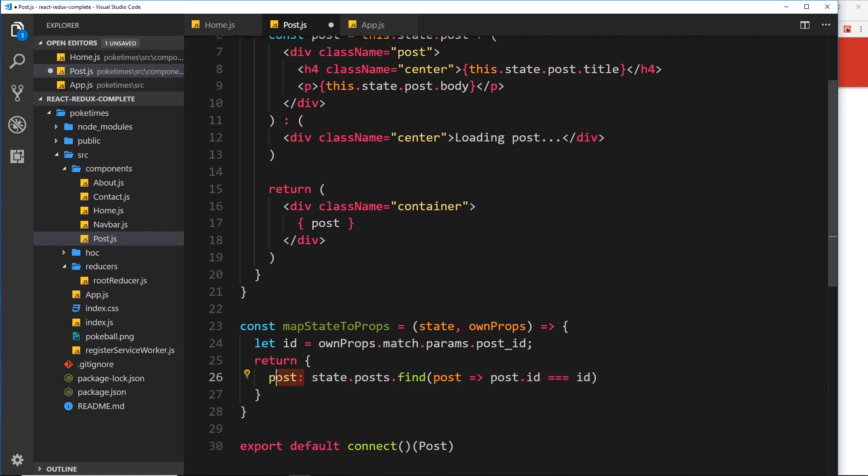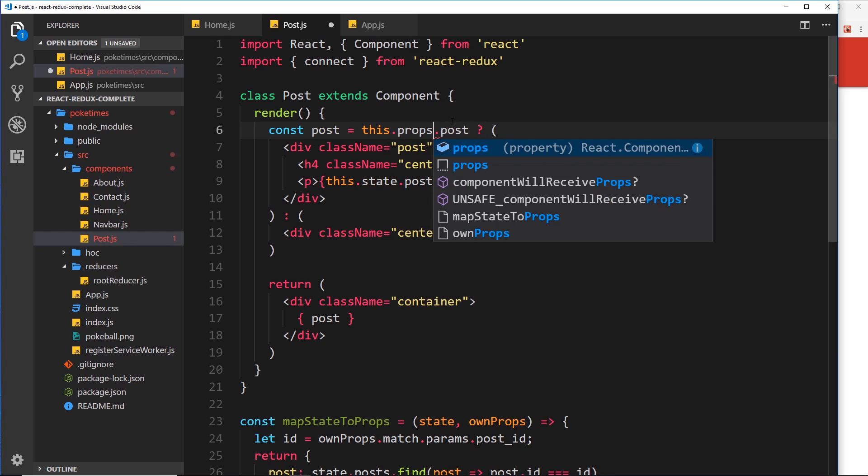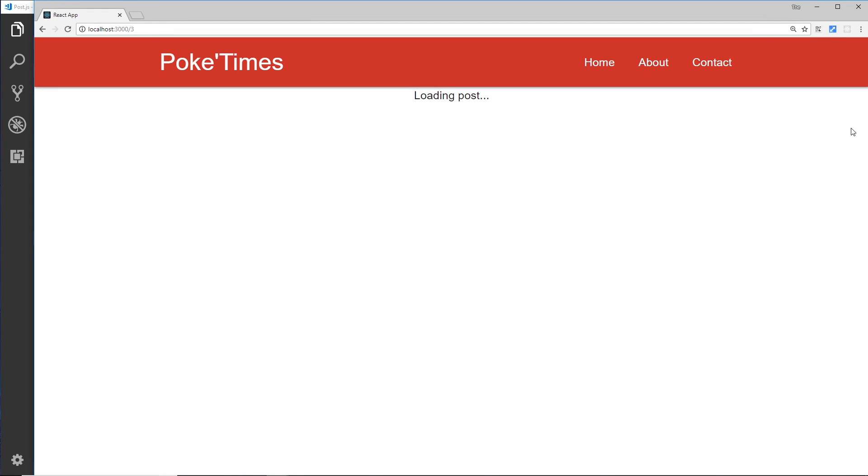Okay, so now we have that. What we could do is get that right here. So instead of saying post is equal to this.state.post, now it's going to be equal to this.props.post because we've attached that post object to the props now. So let's save it and view this in a browser.